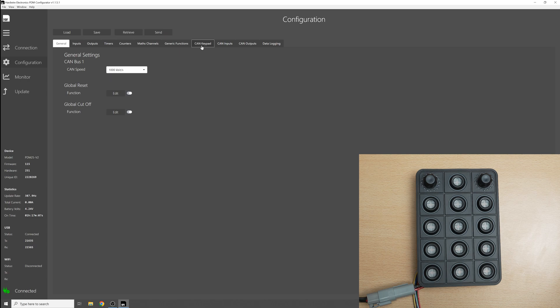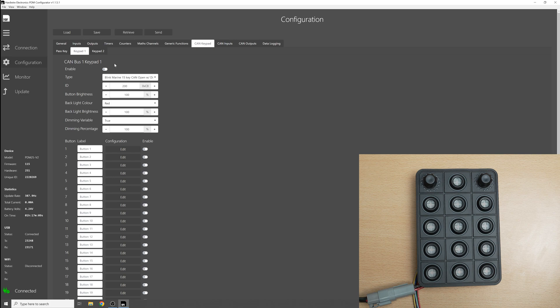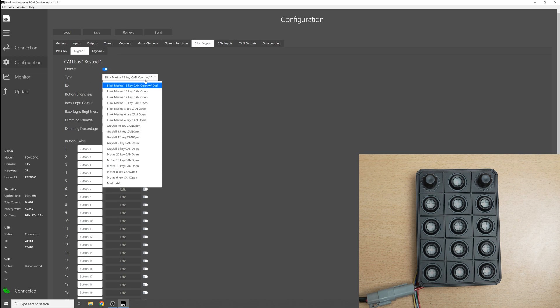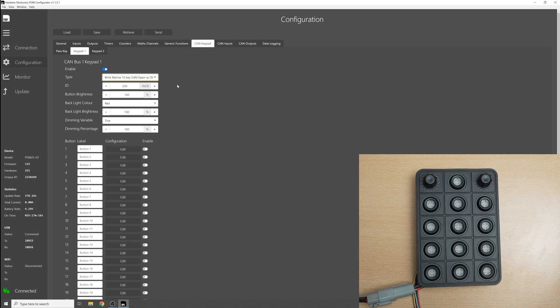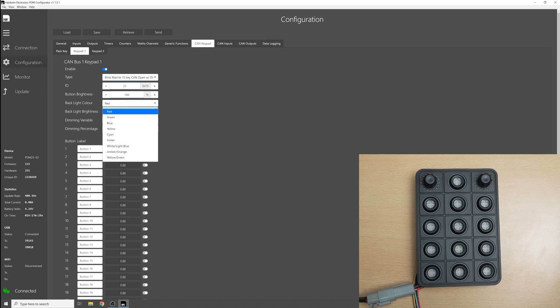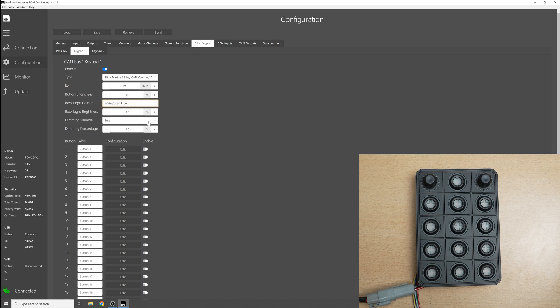Now if we go to the keypad tab we can go through all the usual settings. We can enable the keypad, select which one we're using which is the top one here. We can select the ID for the keypad which is 21, then we can leave all this as it is apart from the backlight color we can change this to white/light blue.